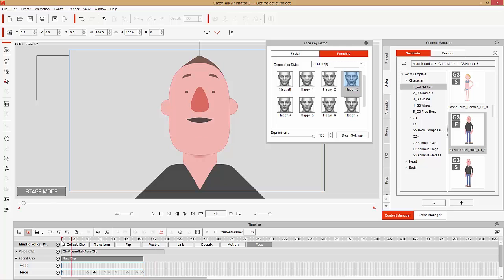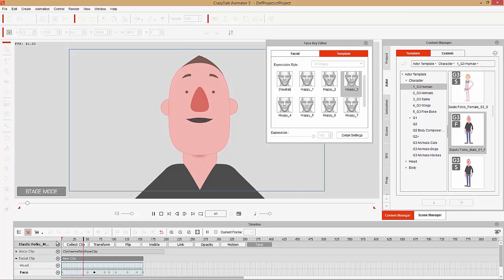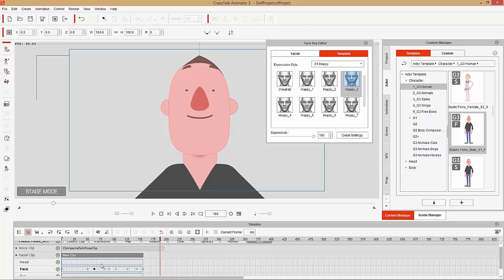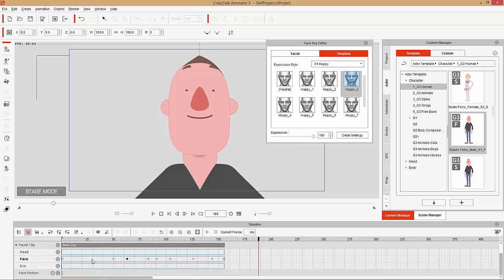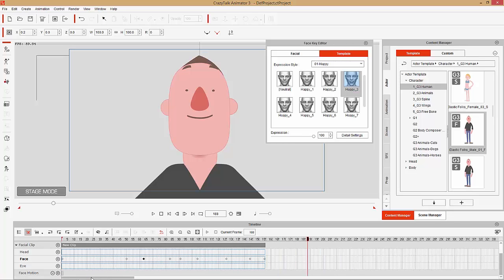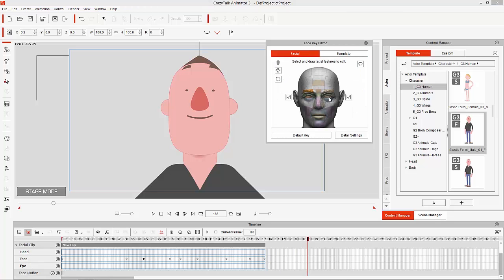Let's play that back — 'taxes make me sad but pizza makes me happy.' Now, aside from the facial track, you may notice there's also a track for head and a track for eyes. Those tracks correspond to the separate eye and head movement options. Let's clear the selection — we're going to add in some head and eye movement as well.